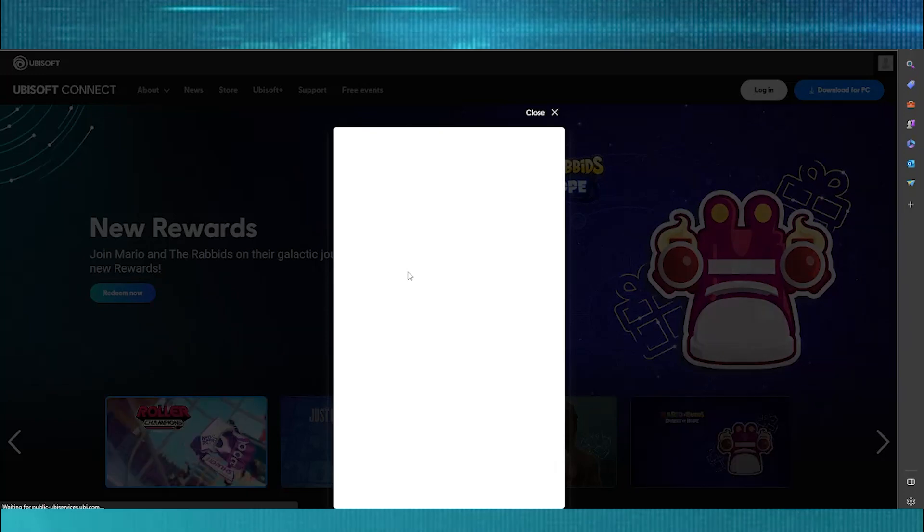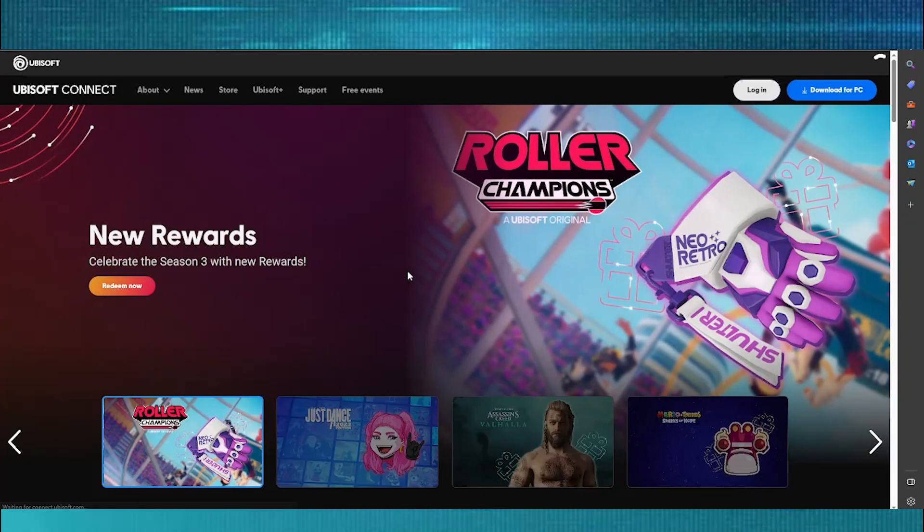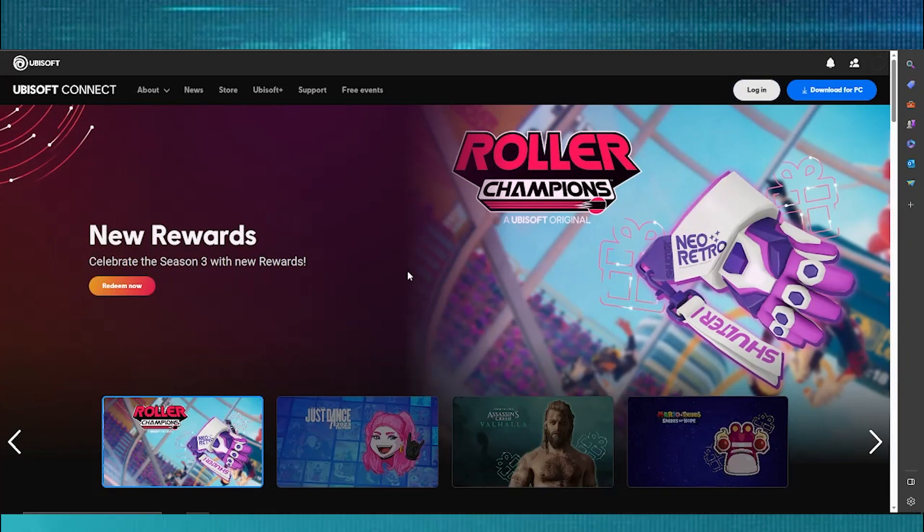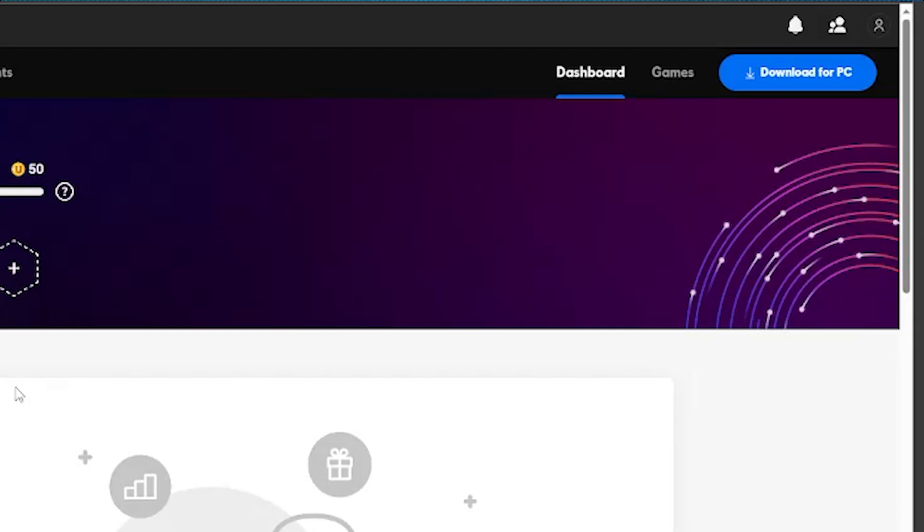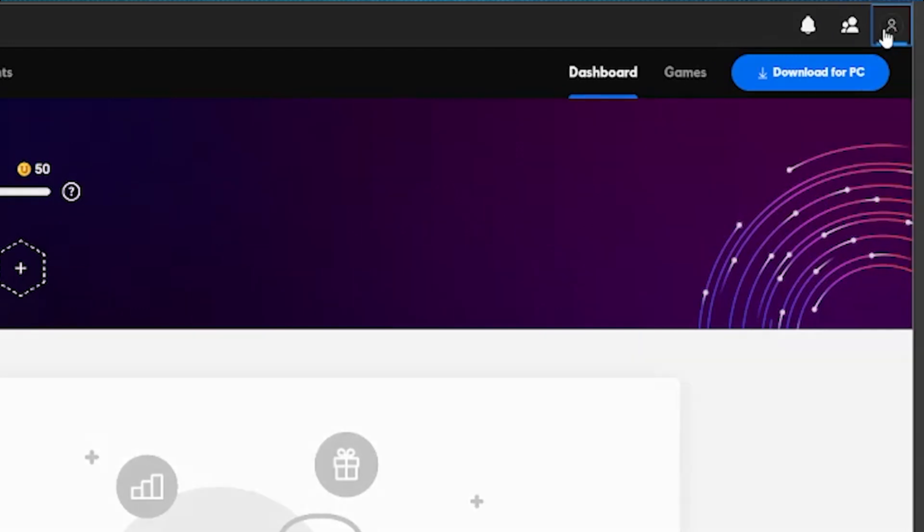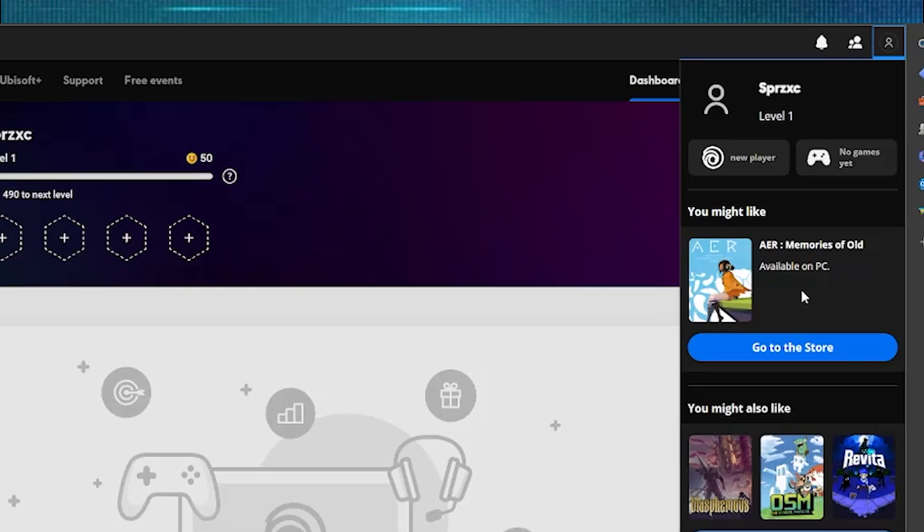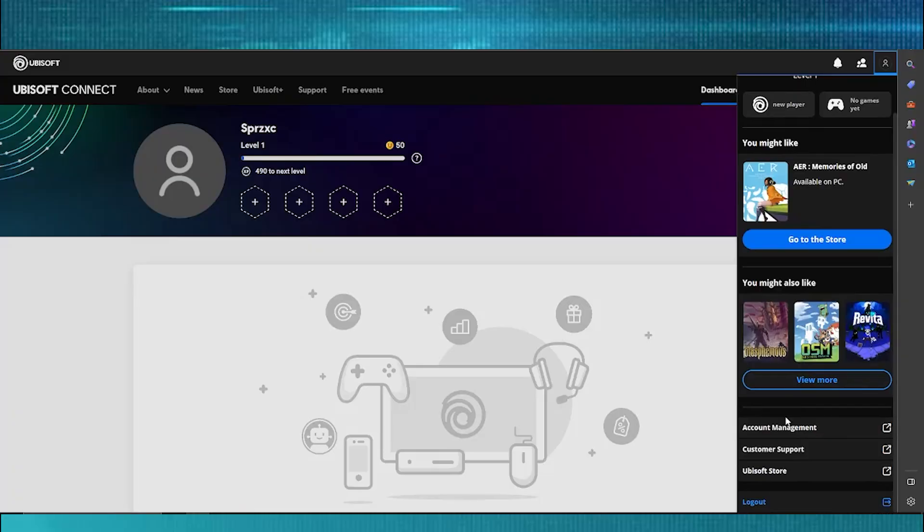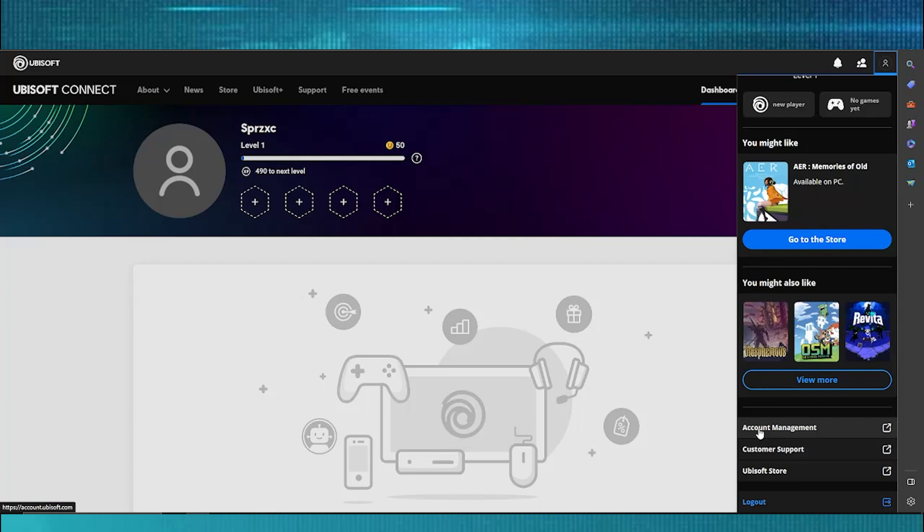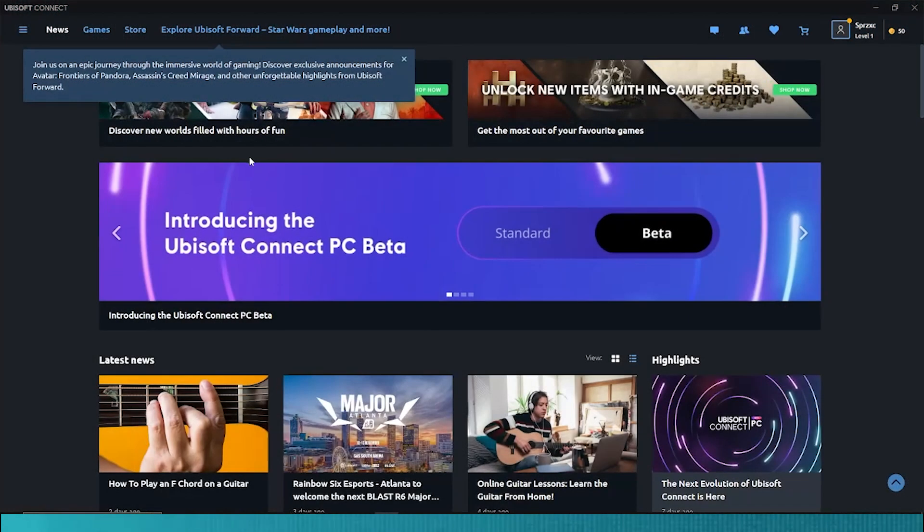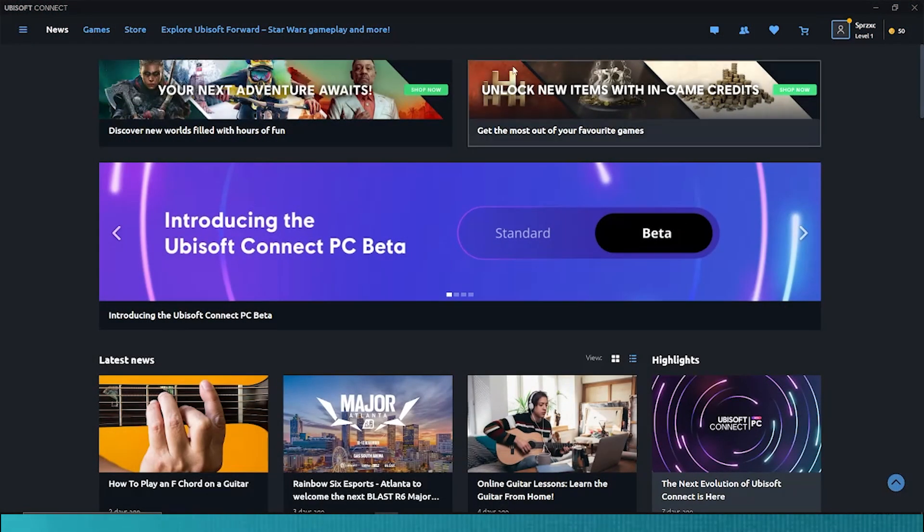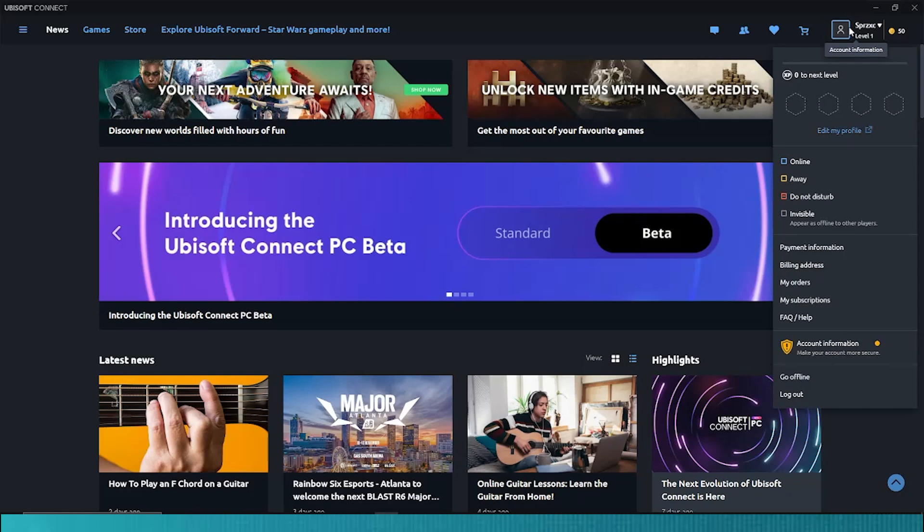Now, once you've logged in to your Ubisoft account on the Ubisoft Connect website, on the upper right corner, click on the profile icon and scroll down until you see the Account Management button. Click on the Account Management button, but do note that if it doesn't work, I recommend you download the Ubisoft Connect app and install it to your computer.